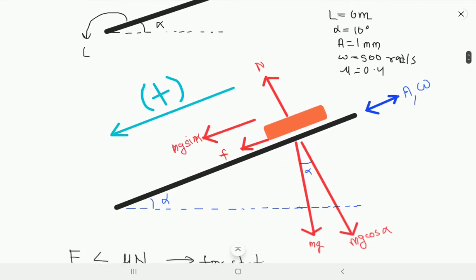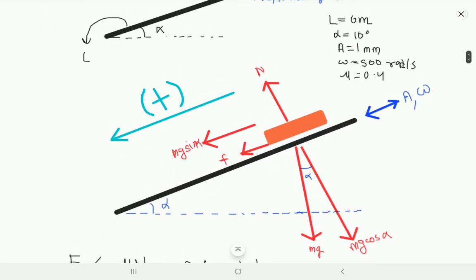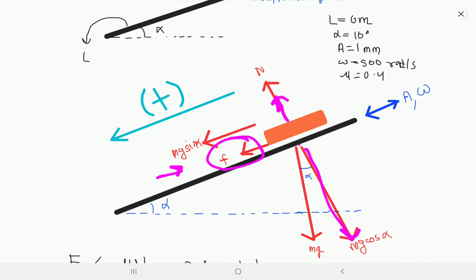This is the free body diagram of the block. Let us try to find the tendency of the block — why friction acts in the upper or lower direction. Friction always acts opposite to the relative velocity. Here you can see the normal reaction, Mg cos alpha, Mg, and Mg sin alpha.